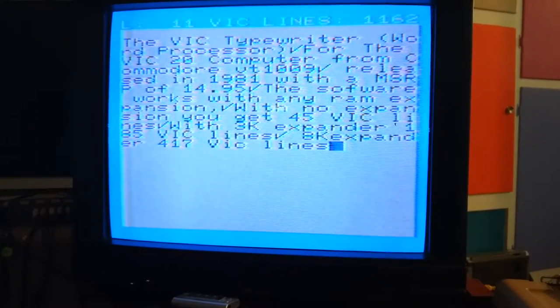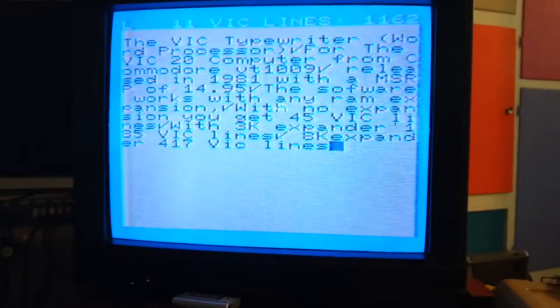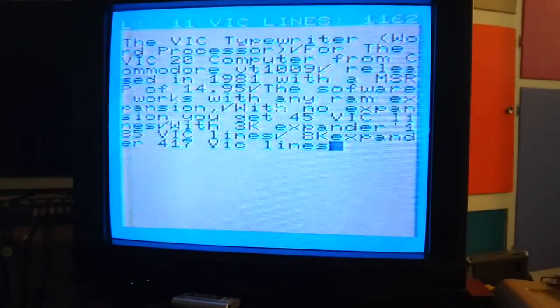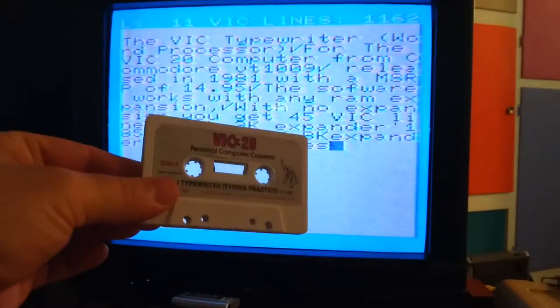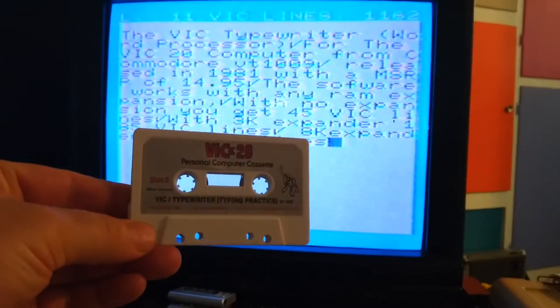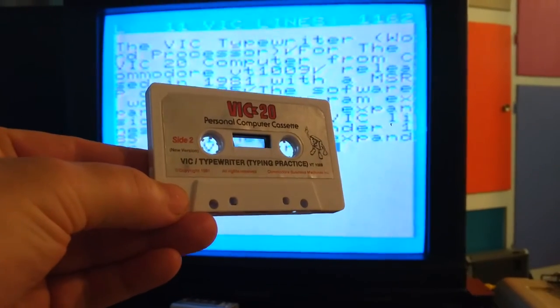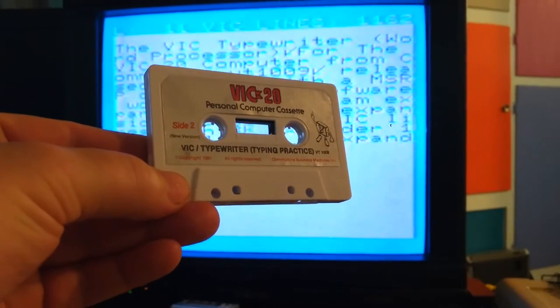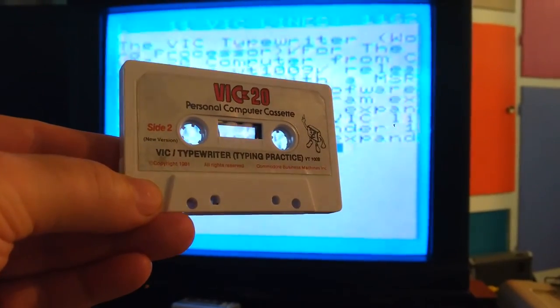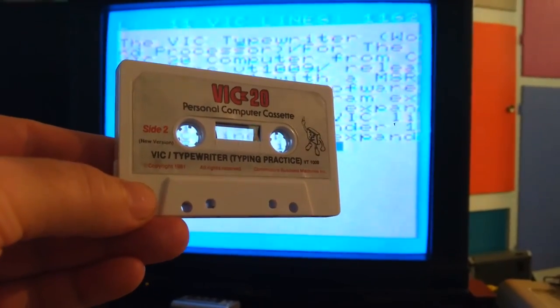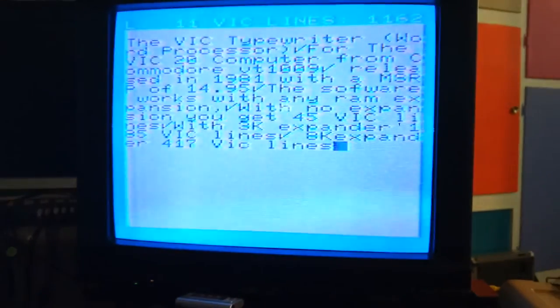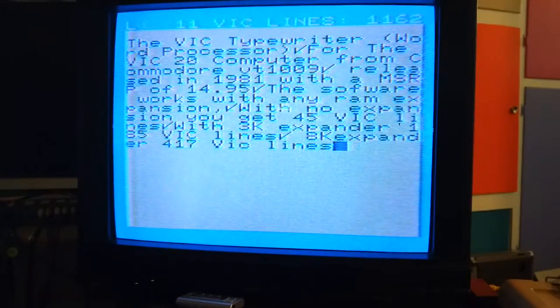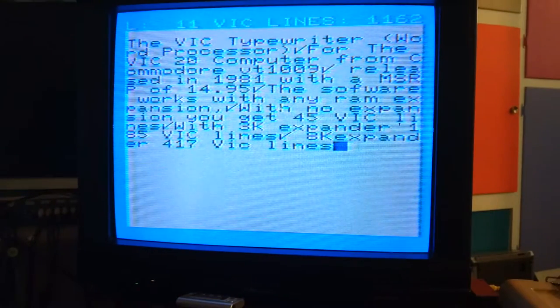On the opposite side of the cassette player tape, you get the VIC Typewriter Printing Practice, Typing Practice VT1009.